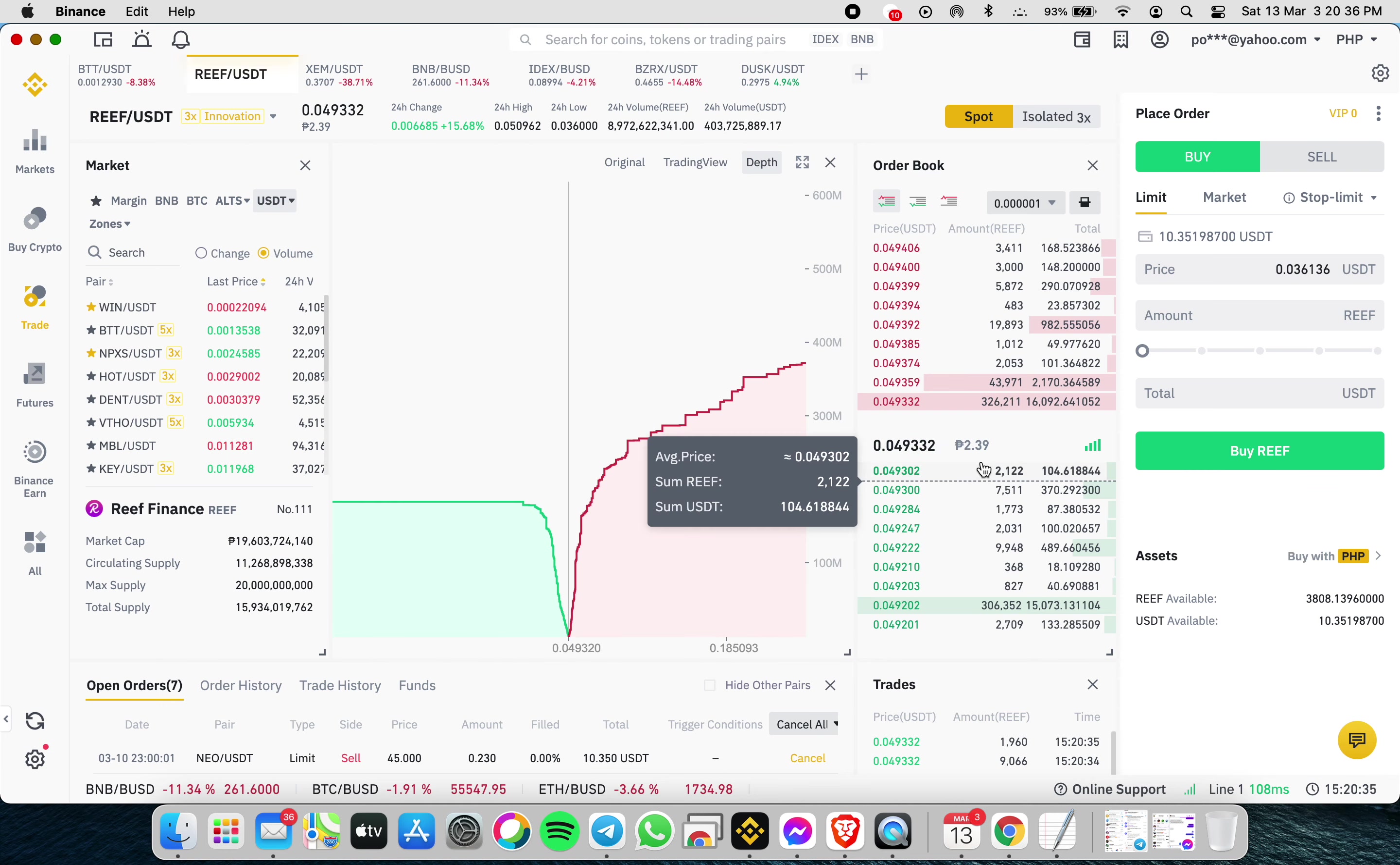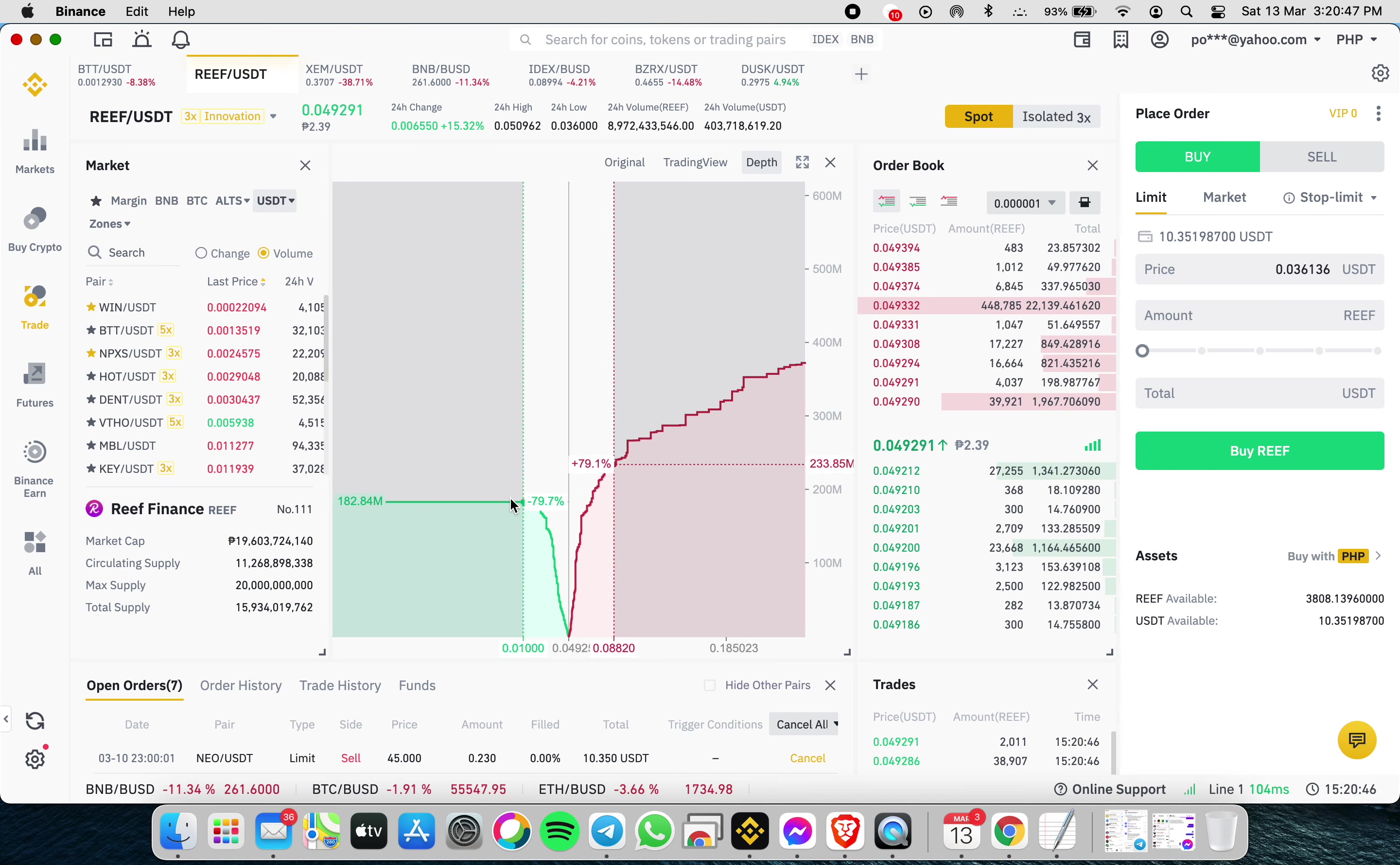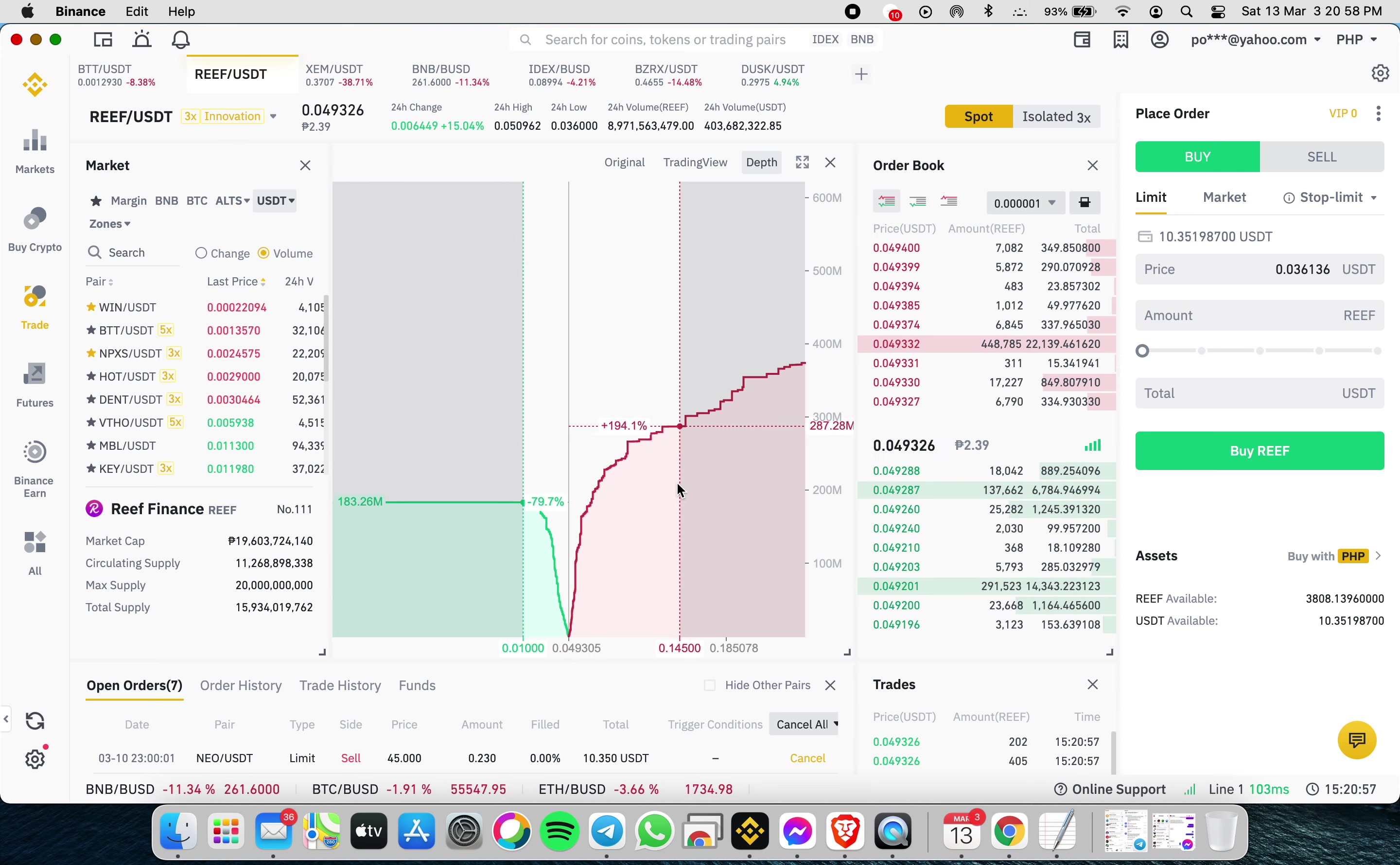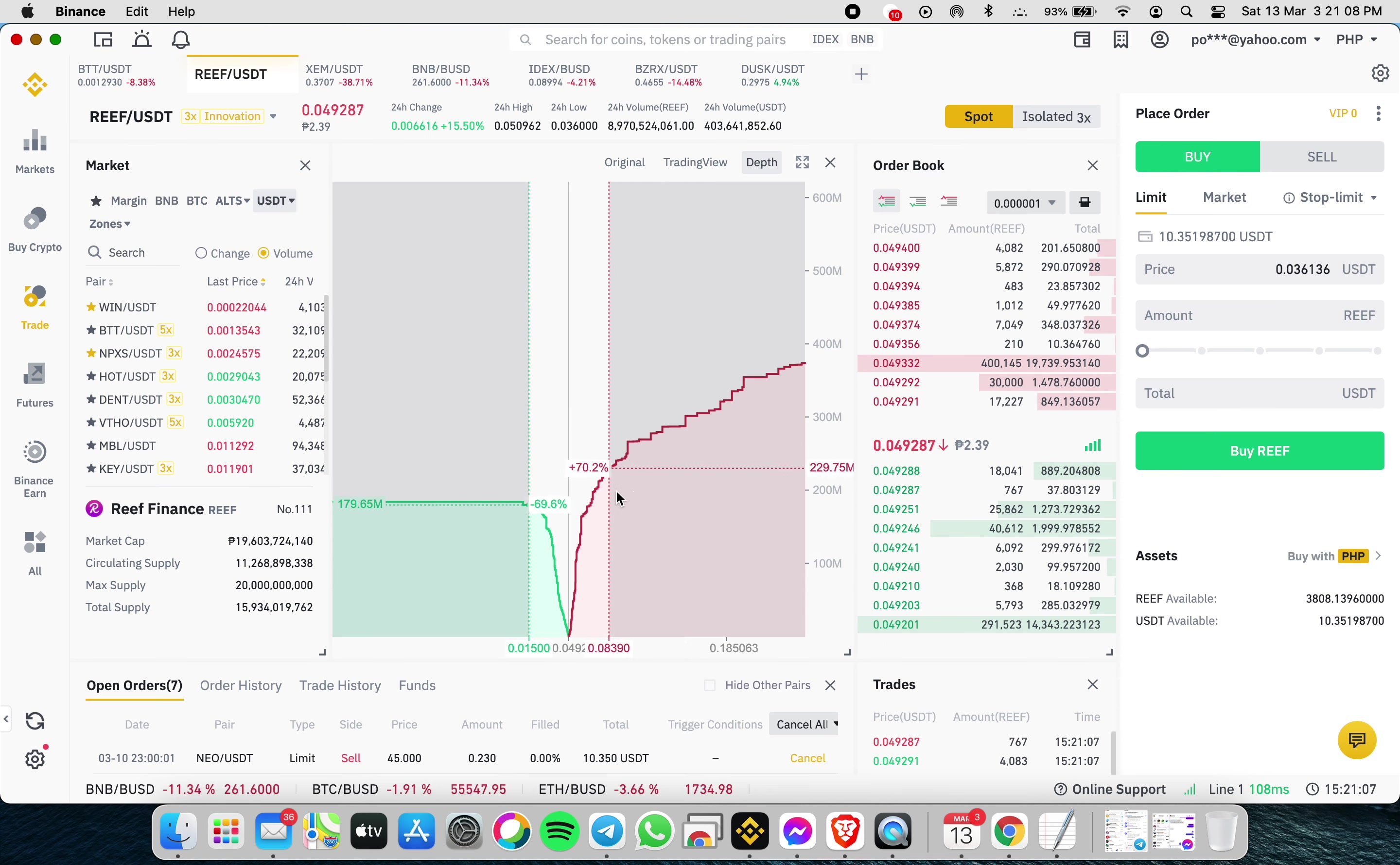There are a lot of buyers at 0.01. A lot of sellers too, but as long as it breaks the previous resistance, there's no worry that it will go up.